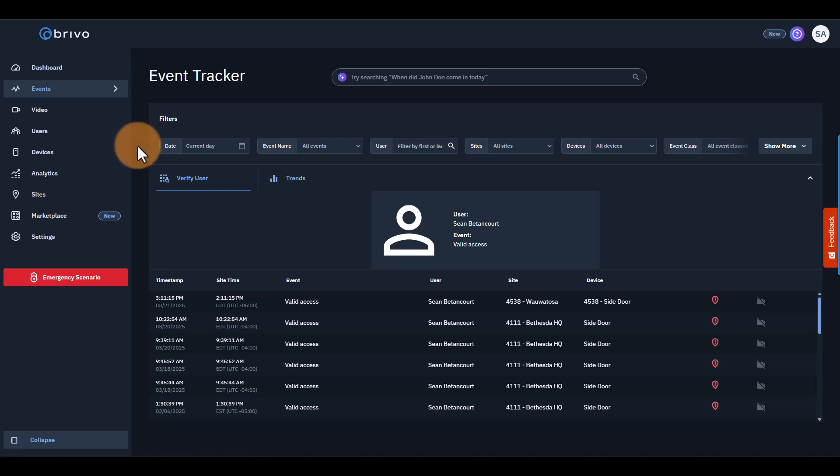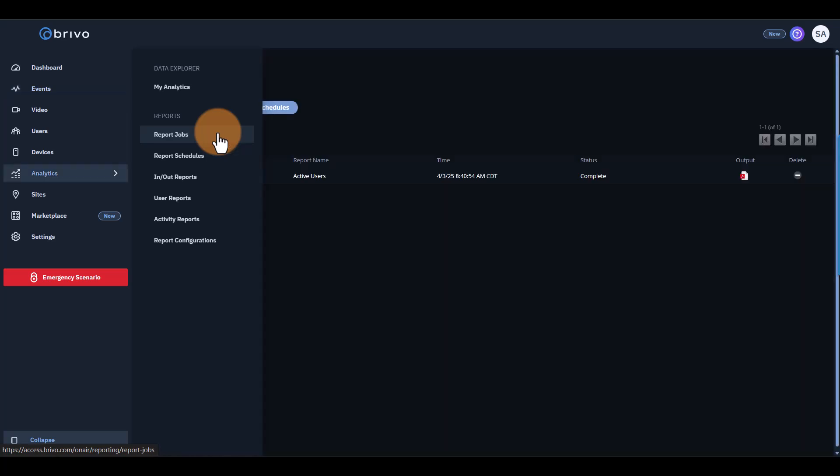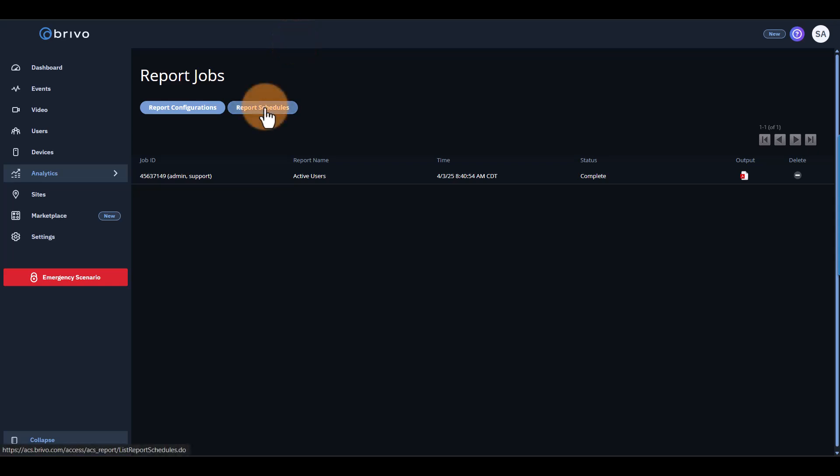The second tool is Reporting, which you can find under the Analytics page. Reporting allows you to generate detailed reports to track access trends, identify unusual activity, and maintain compliance. You can even schedule automated reports for convenience.